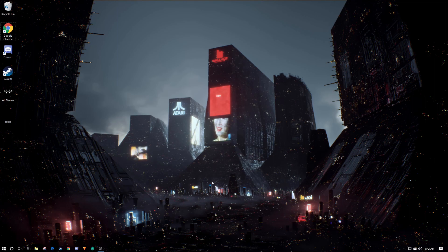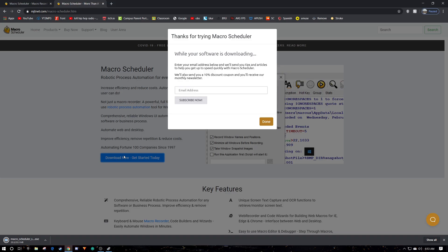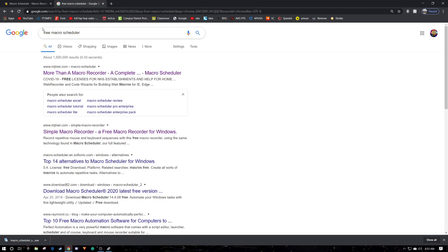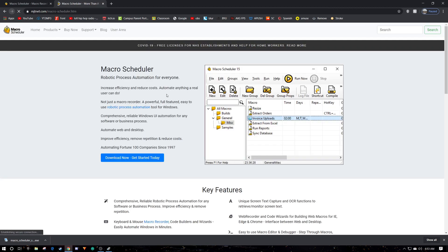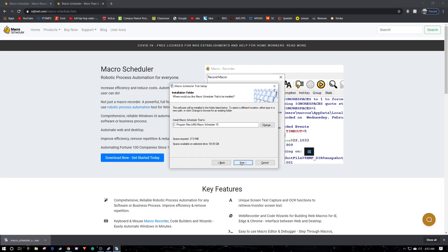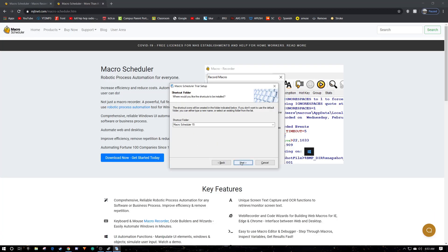Next thing you want to do is get the Macro Scheduler. Just download here, it's a free macro scheduler. Download, get started today, run the exe. That looks good.